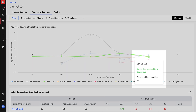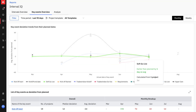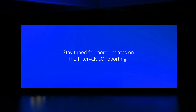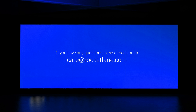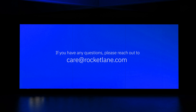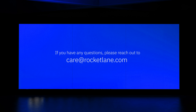And that is how you set up key events and intervals to track your project performance and curtail delays early. Stay tuned for more updates on the Intervals IQ reporting. In the meanwhile, if you have any questions, please reach out to care@rocketlane.com.